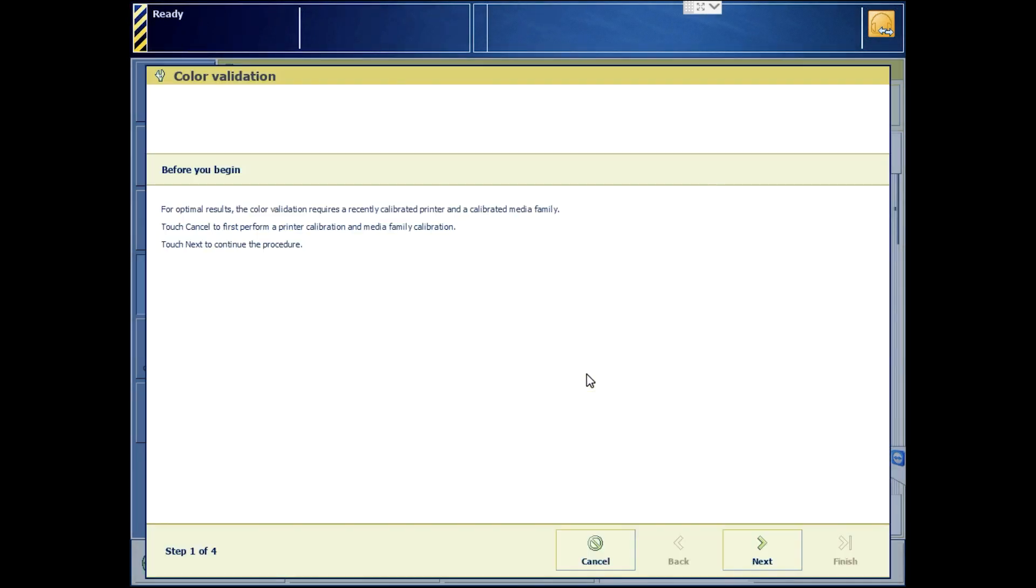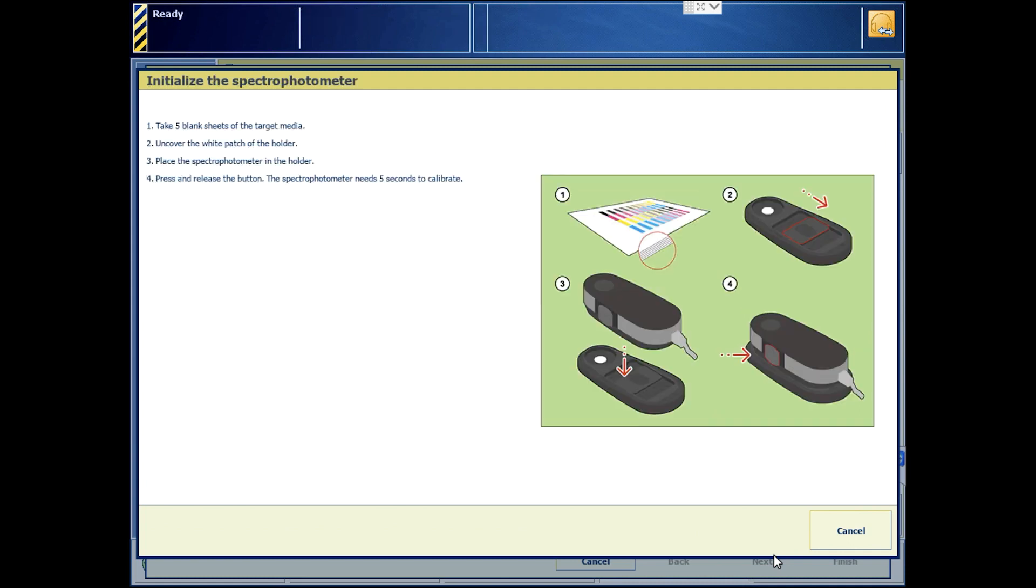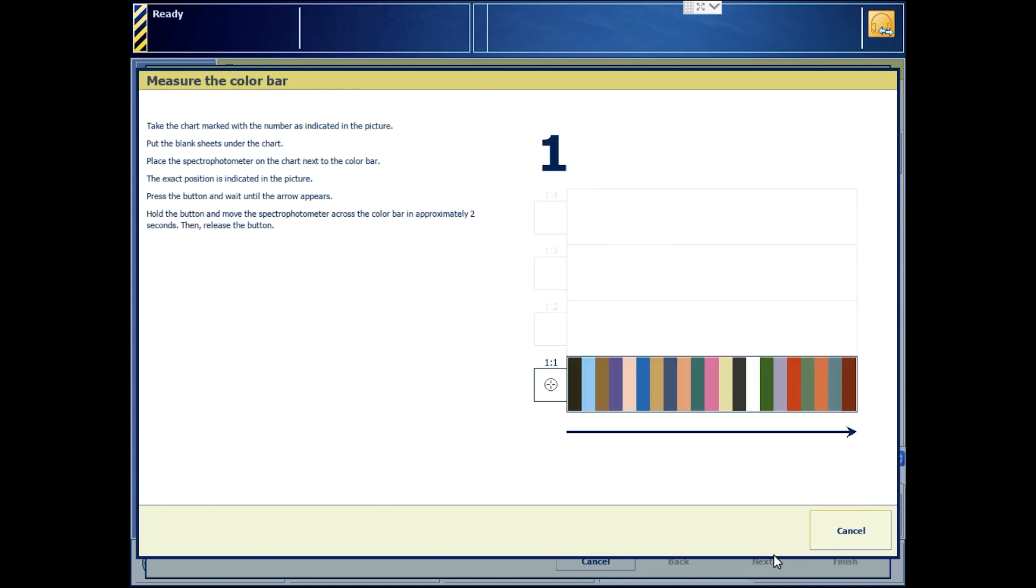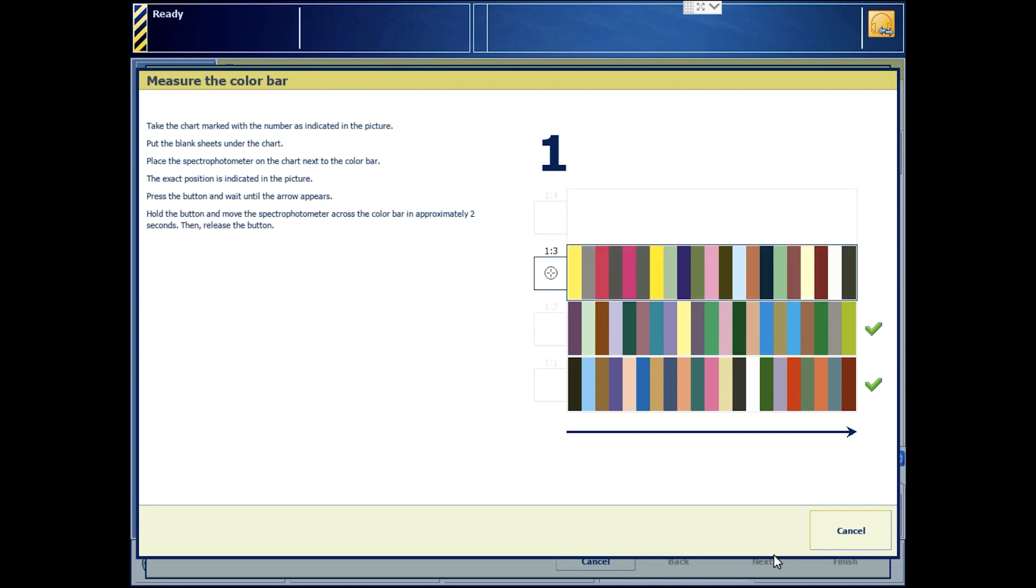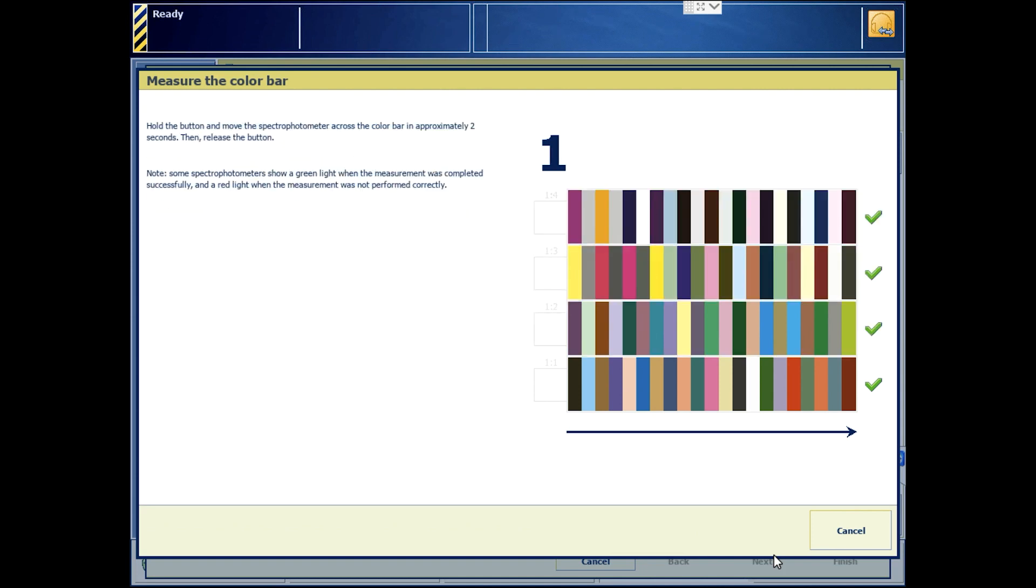SCCA is substrate corrected colorimetric aims. Initialize the i1 Pro 2 and measure the patches. This is the IDEAlliance Control Wedge 2013.